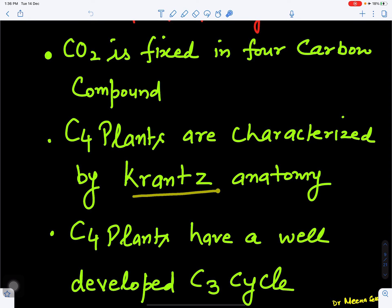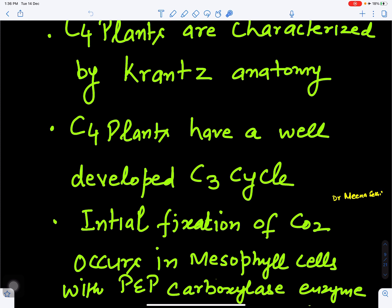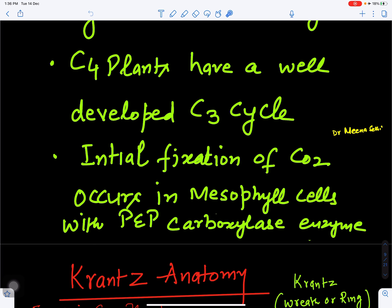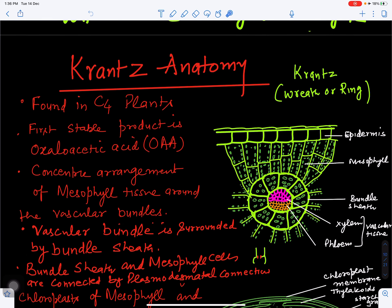C4 plants are also characterized by an anatomical feature called Kranz anatomy. C4 plants will have both the C3 cycle and the C4 cycle, but fixation of carbon dioxide will be different in each. The initial fixation of carbon dioxide will occur in the mesophyll cell with the help of the enzyme phosphoenolpyruvate carboxylase.